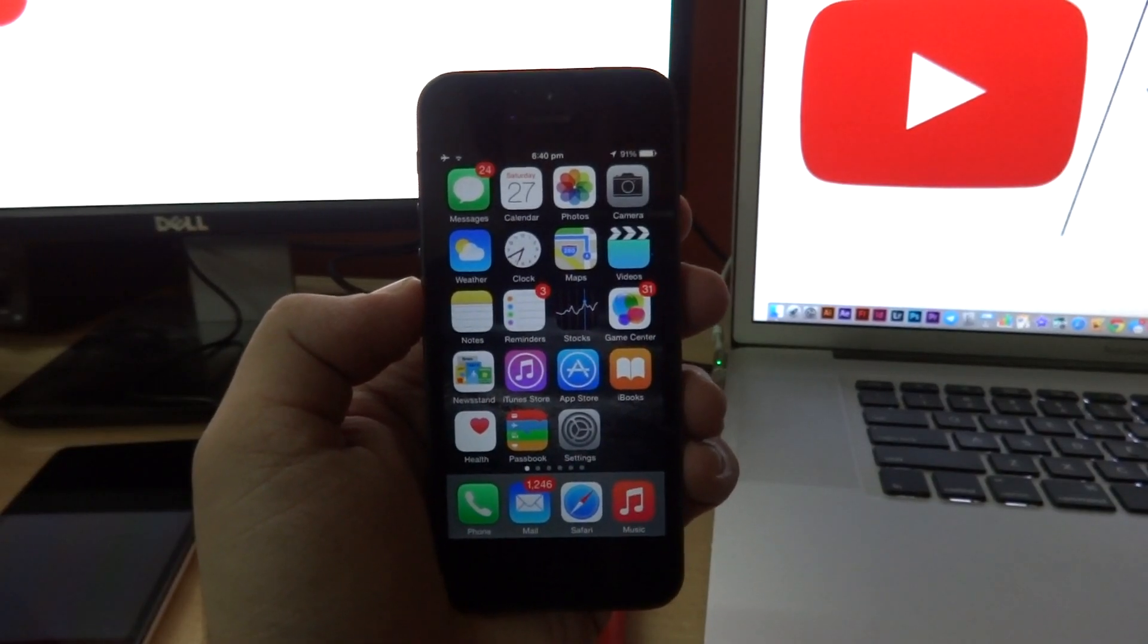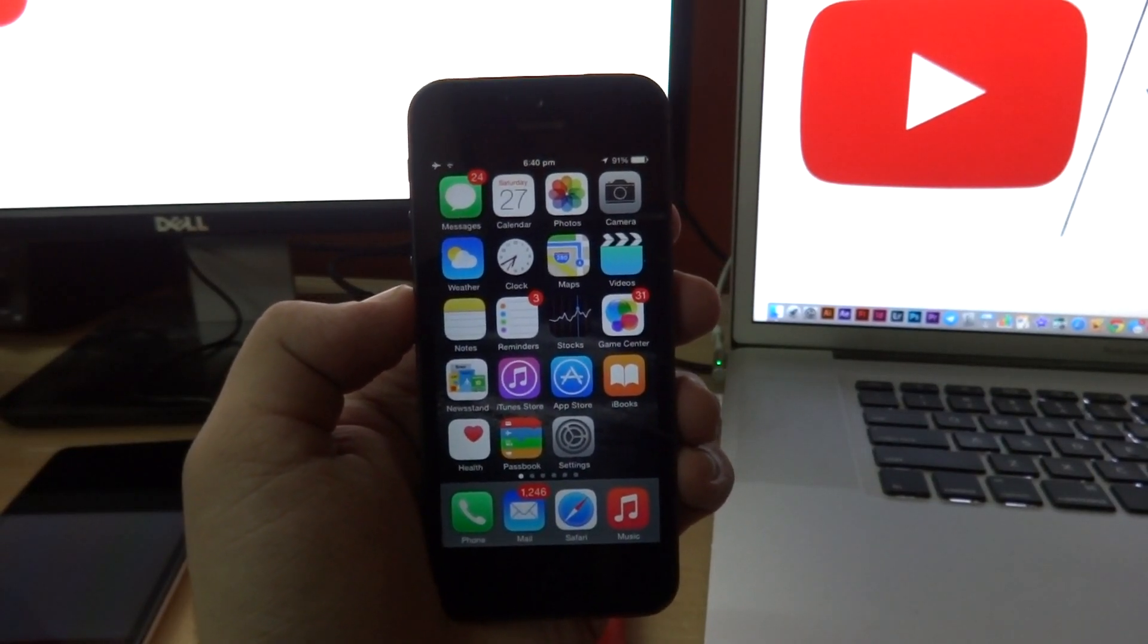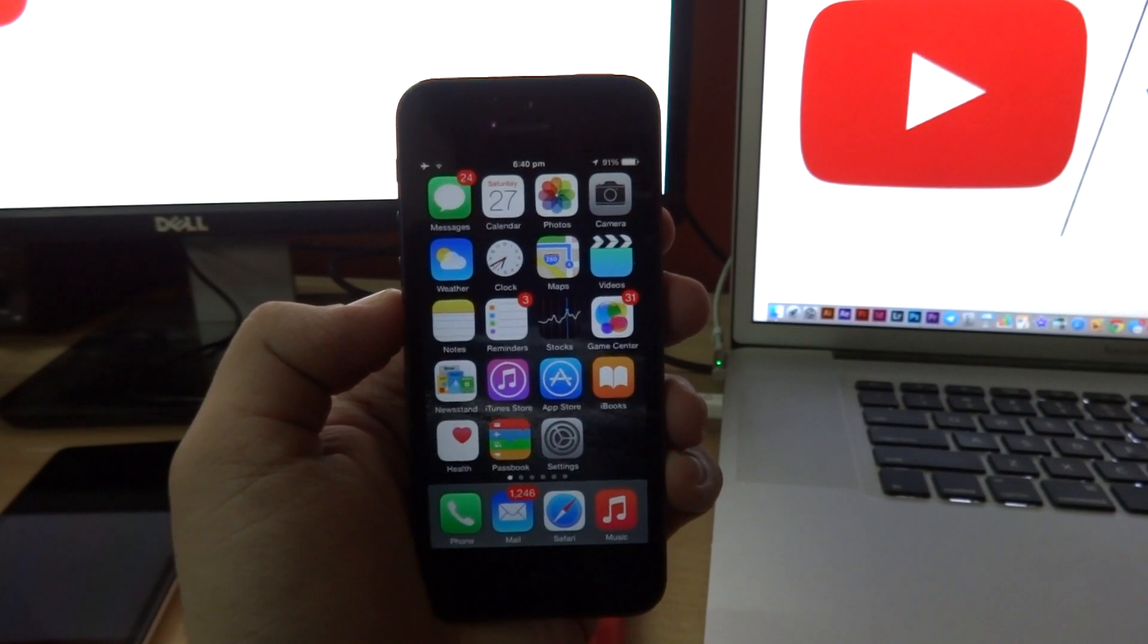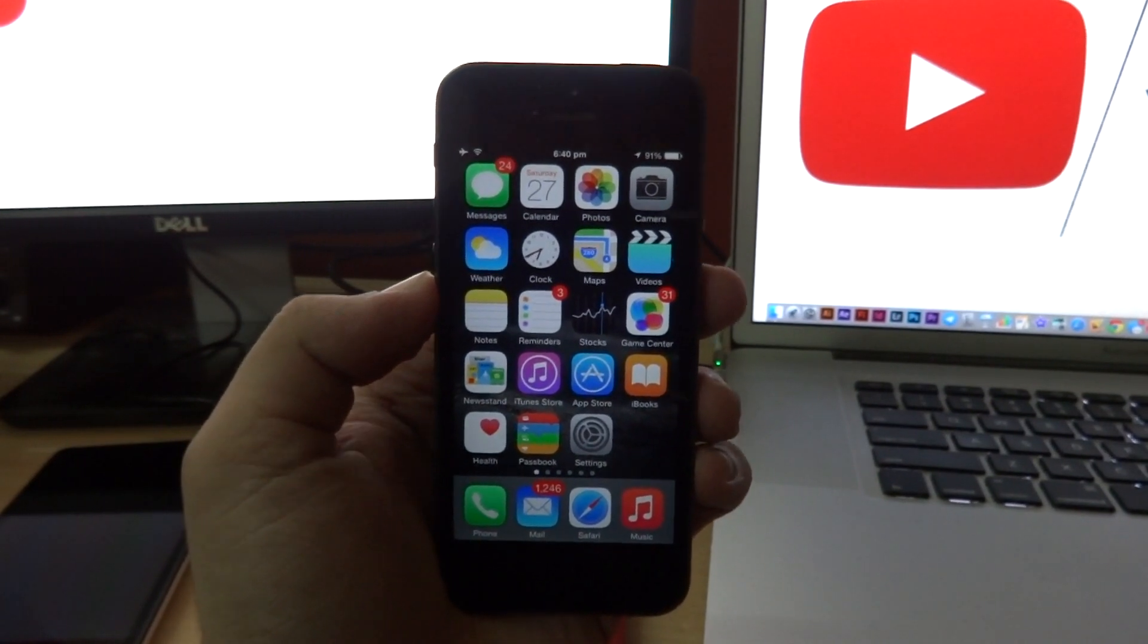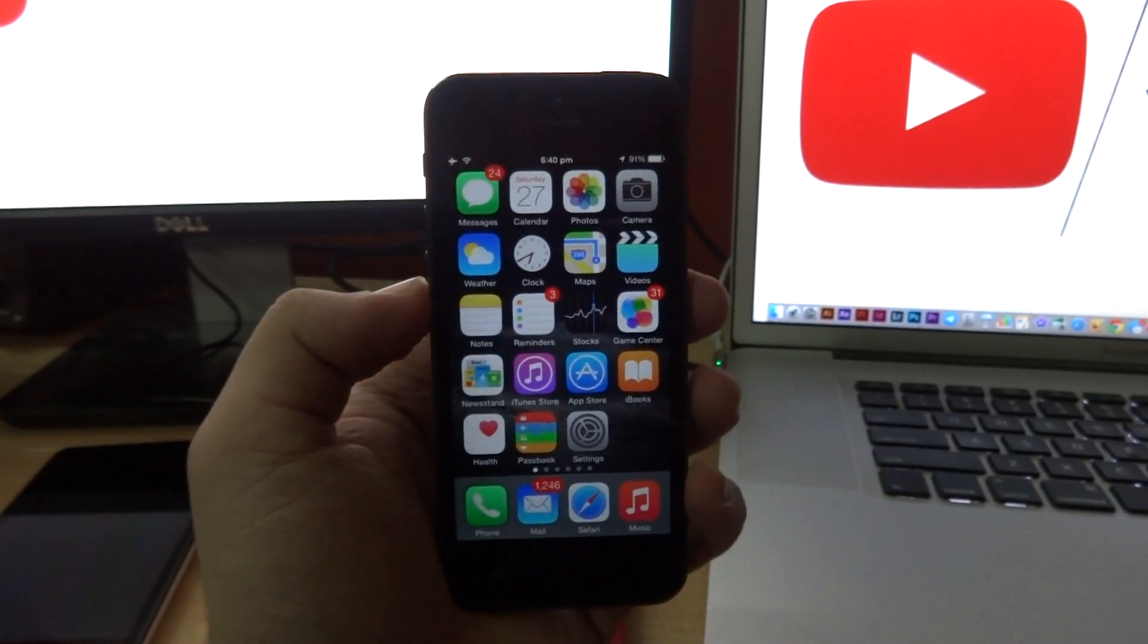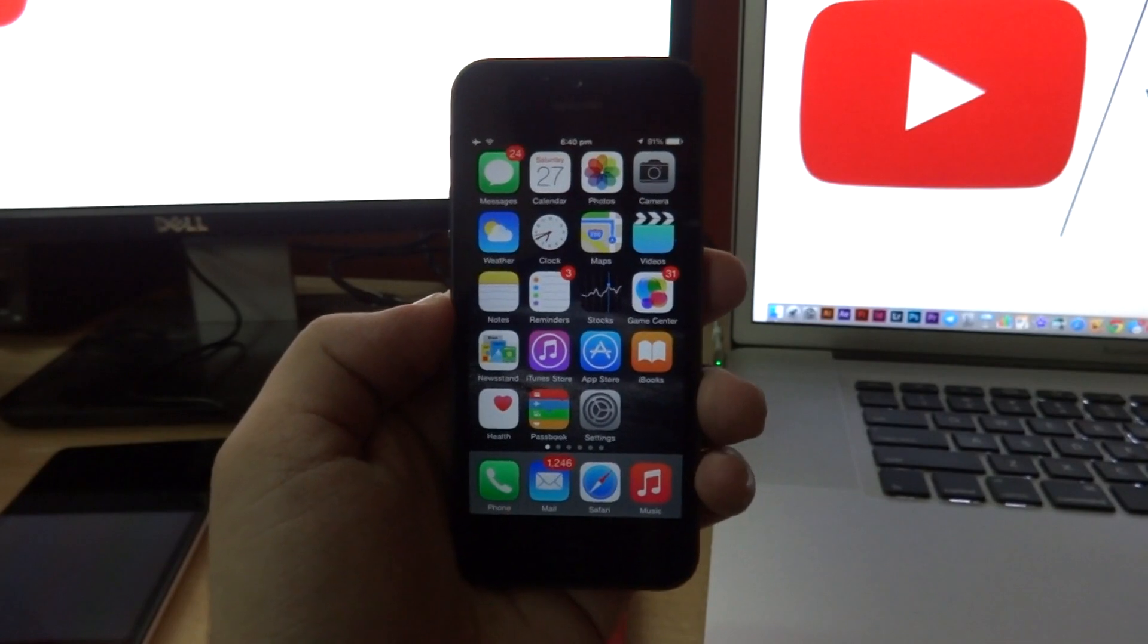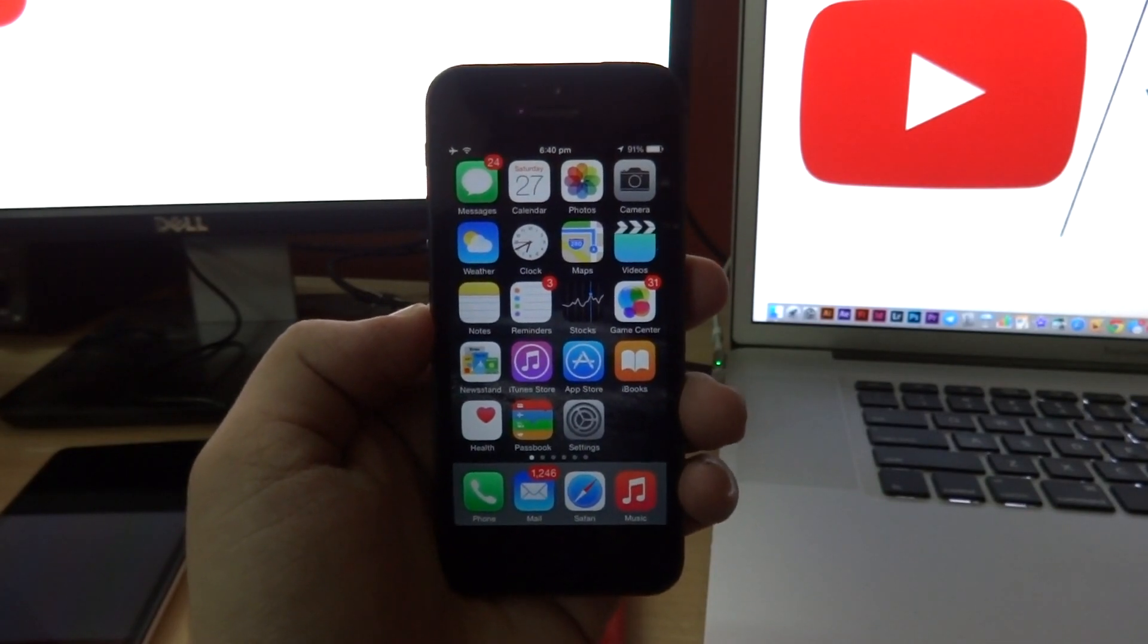Hey what's up guys, VirtuallyX here back again with another video. Today I'm going to show you how to get WhatsApp conversation shortcuts in your notification tray on iOS 8 without any kind of jailbreak. So without any further delay, let's jump right into the video.